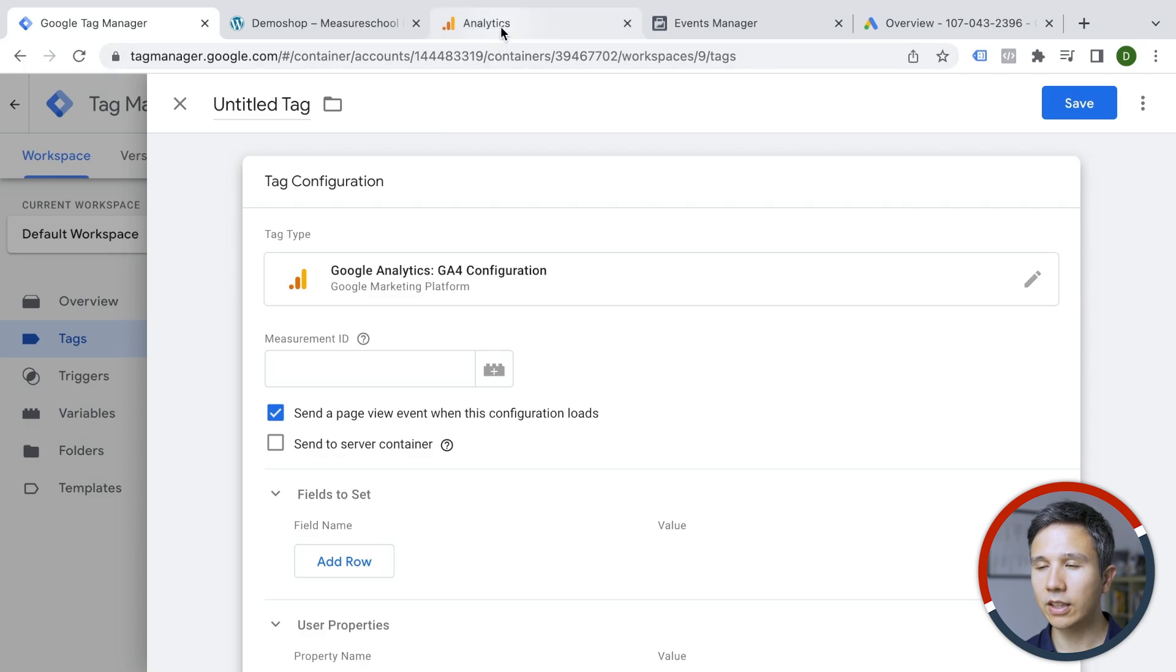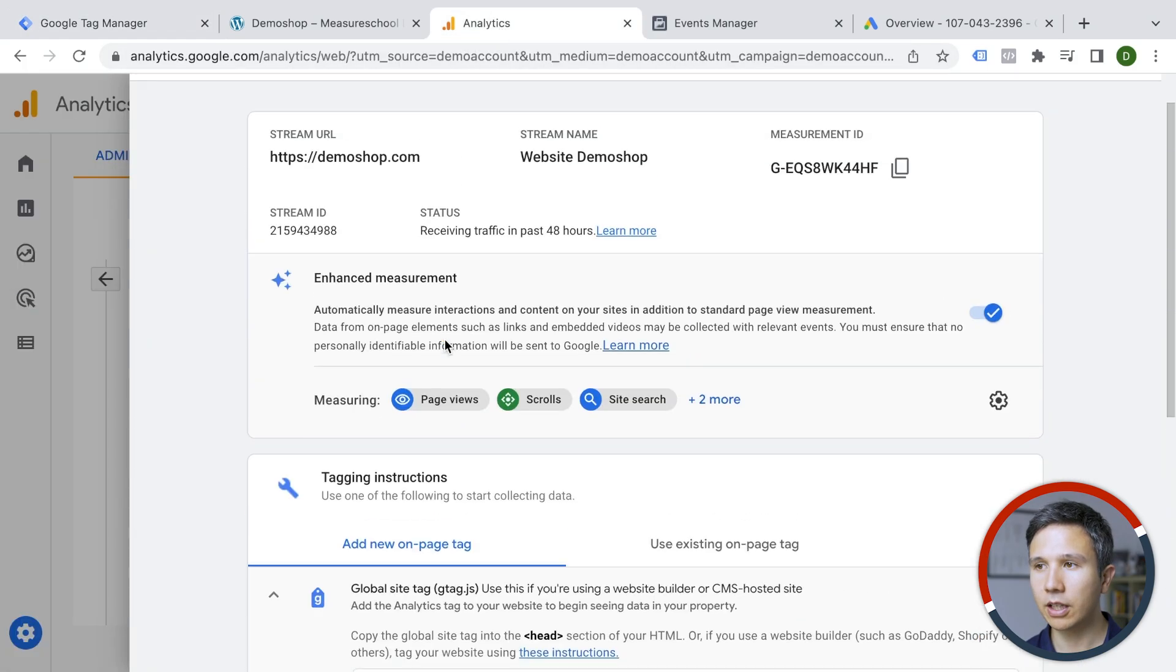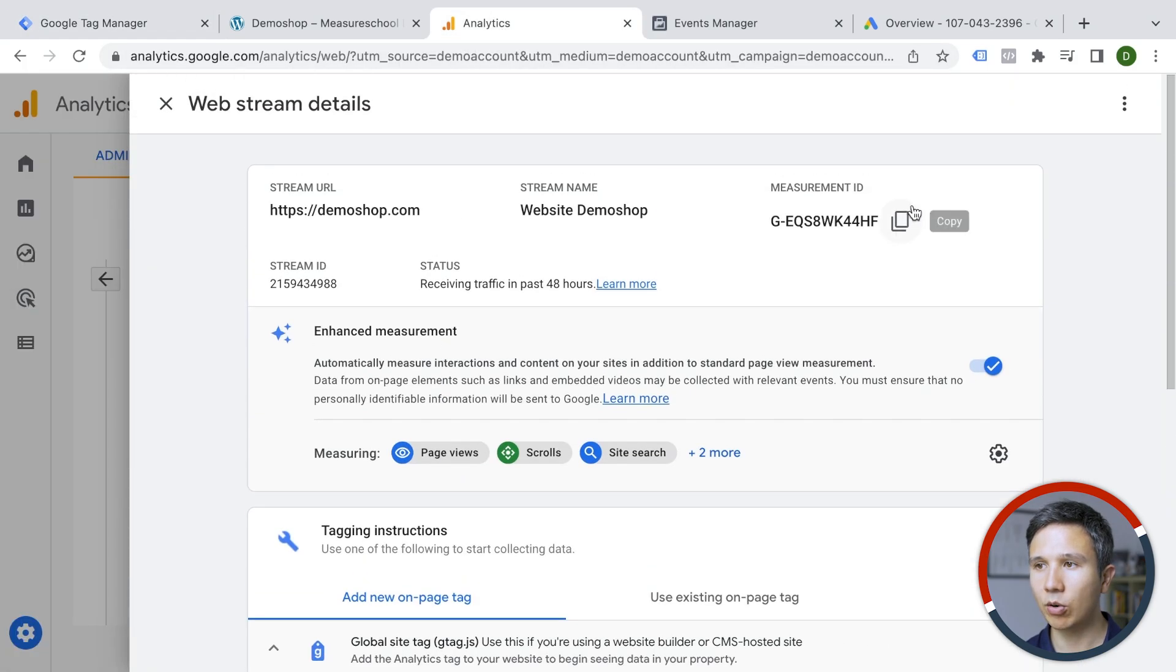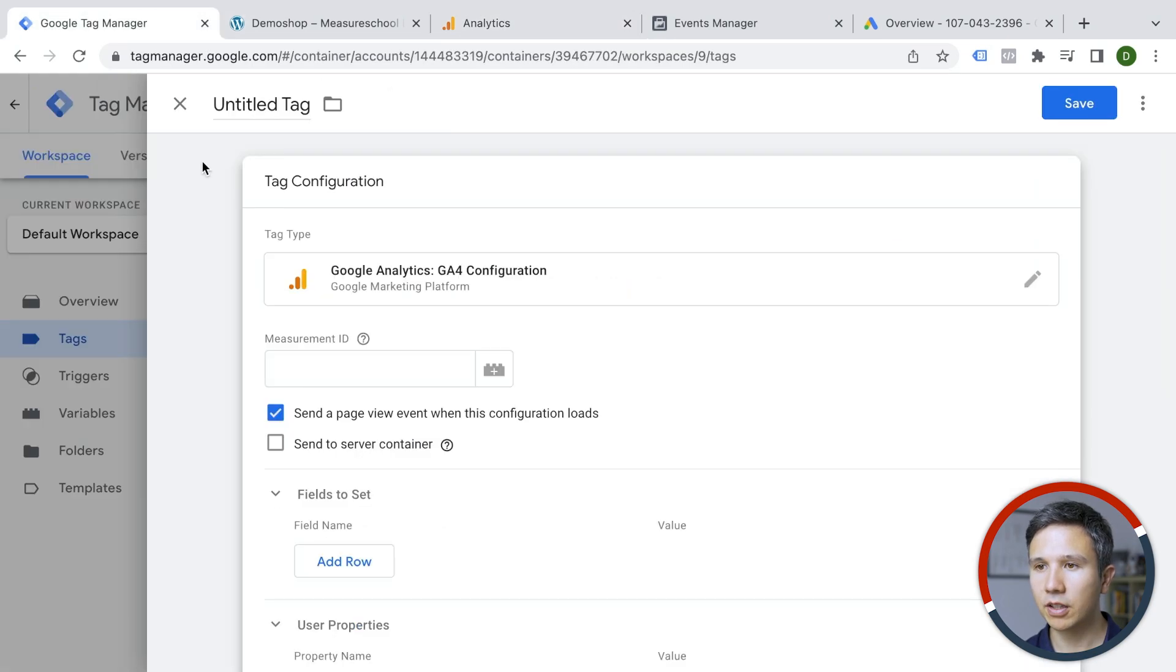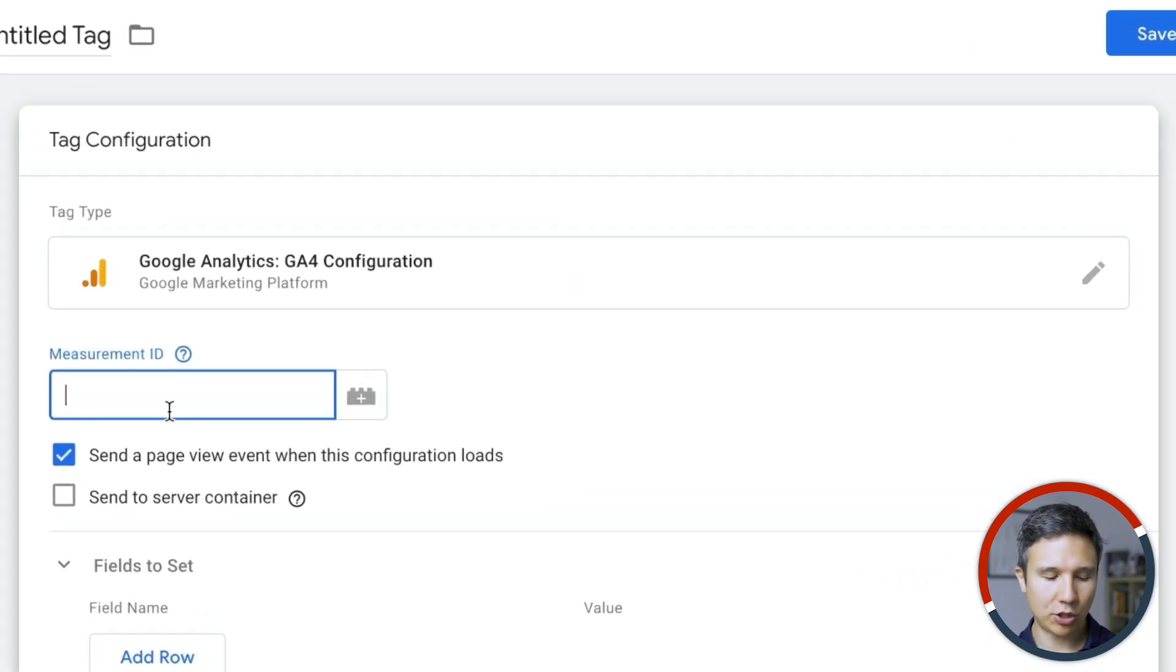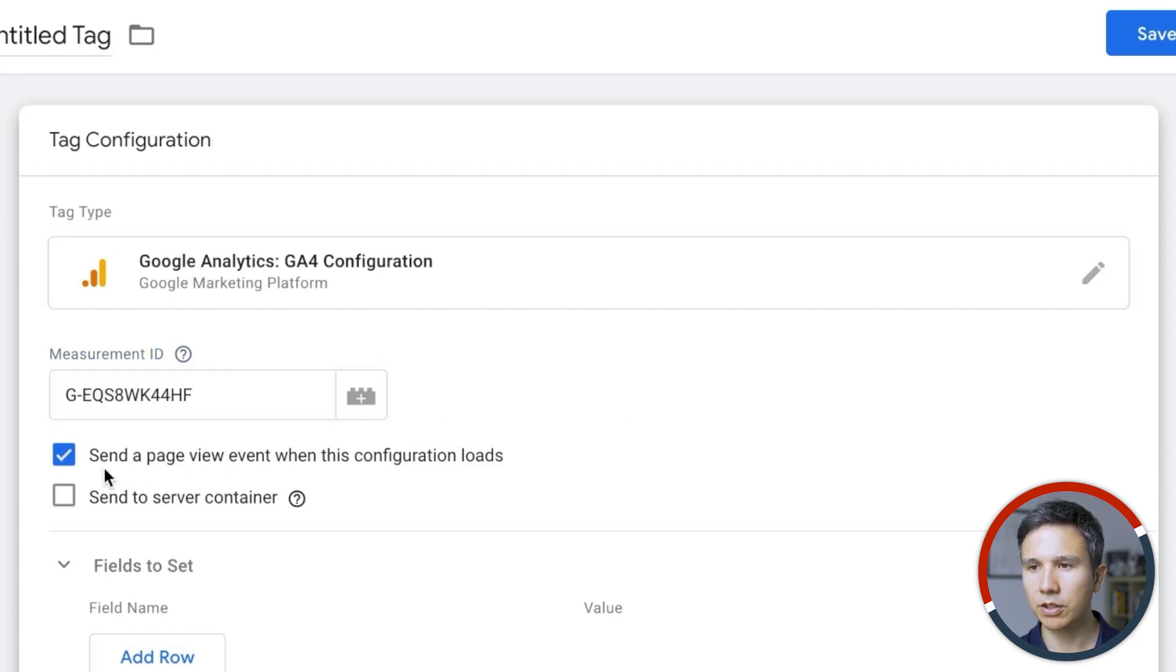Now in Google Analytics, we can go up here and look at our measurement ID. So that's the ID that we actually need. I'm going to copy this and put the measurement ID into this field right here. We also want to keep this checkbox checked to actually send page views as well.